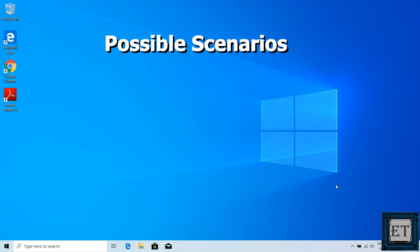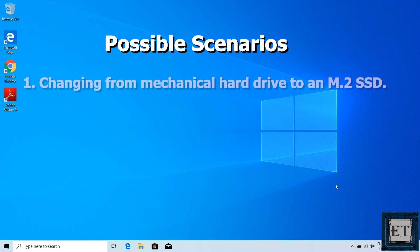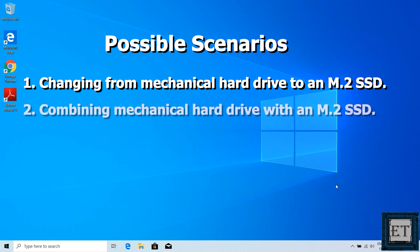Now here are some of the scenarios where you would possibly need this technique. First is when you want to change from a mechanical hard drive to an M.2 SSD storage. Second is when you want to combine a mechanical hard drive with an M.2 SSD, normally using the SSD for Windows and applications and the mechanical hard drive for storage.